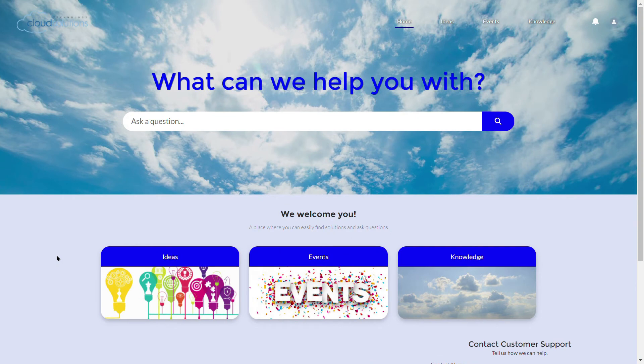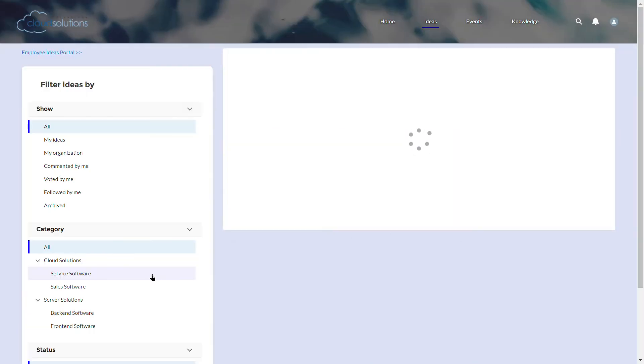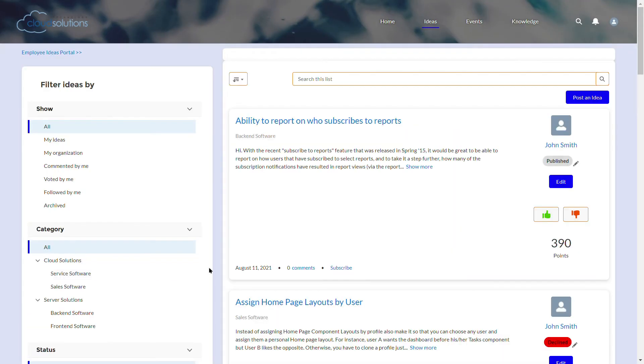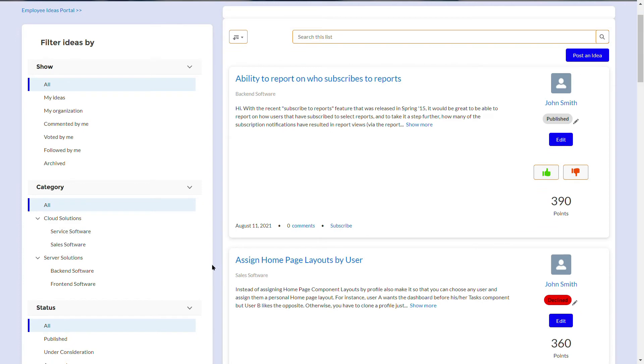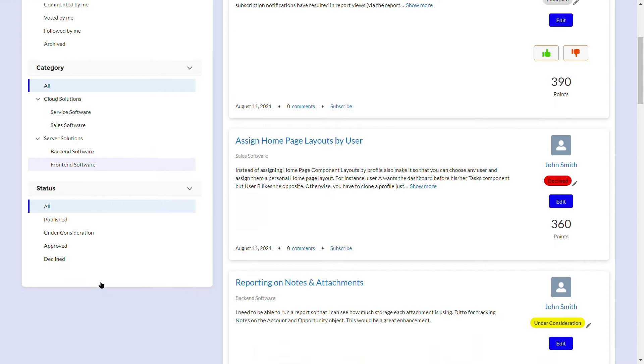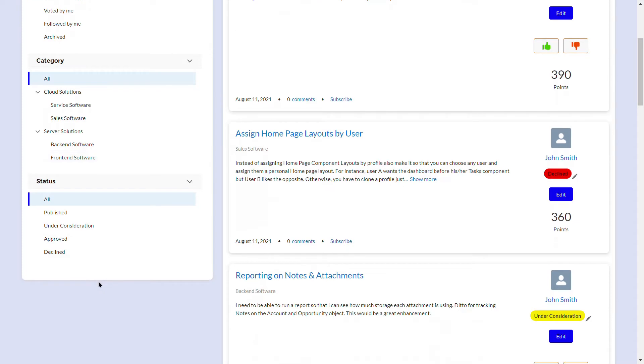Let's see how it works. Here's our customer portal, where we collect ideas for the products. We have our multi-level categorization that helps users to understand where to put their ideas. In this zone, we also have separate logic for statuses. If you want to learn more about statuses, watch our previous video.